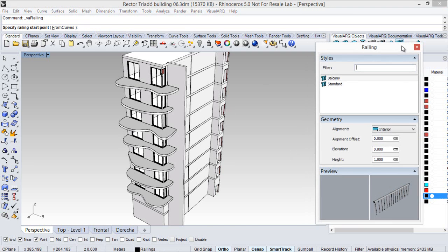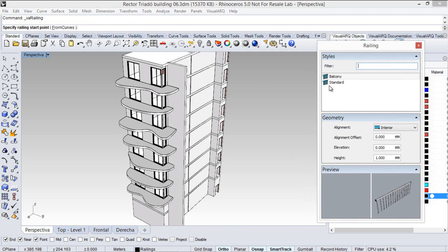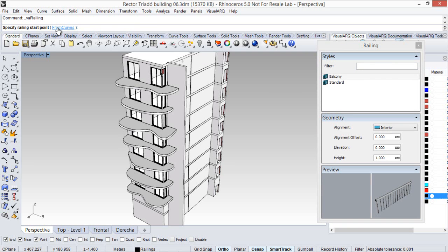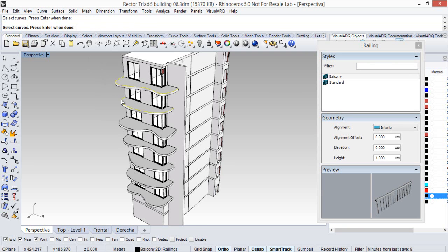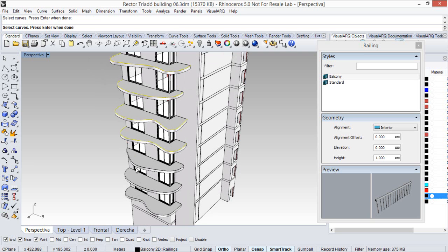I run the railing command, we select the style. In this case we will pick the from curves option in the command line, and we can now select these curves to be the railings of these balconies.